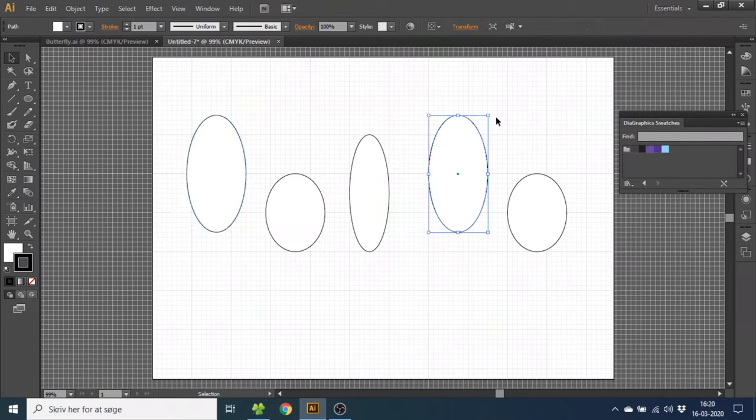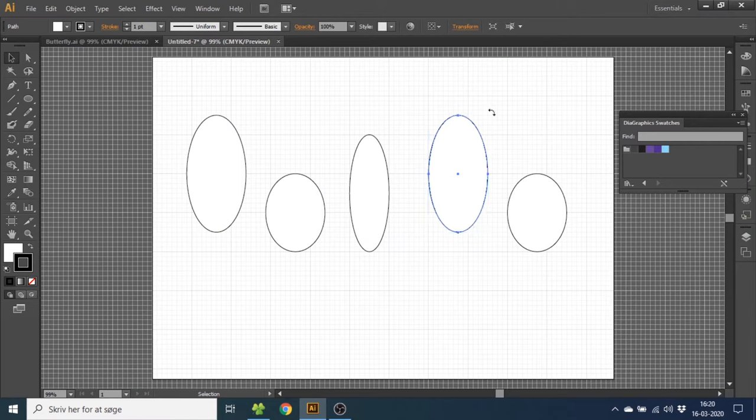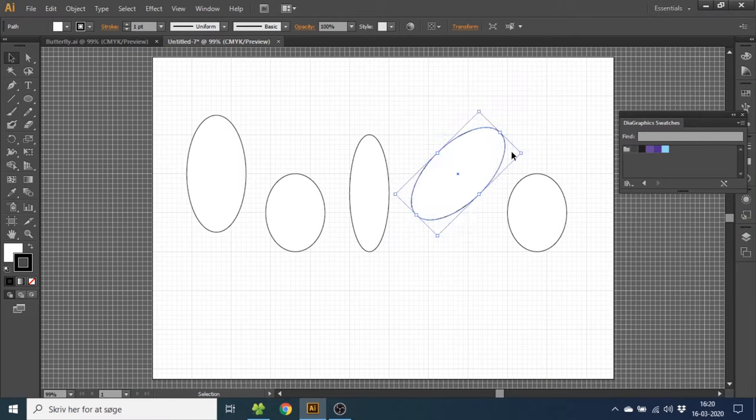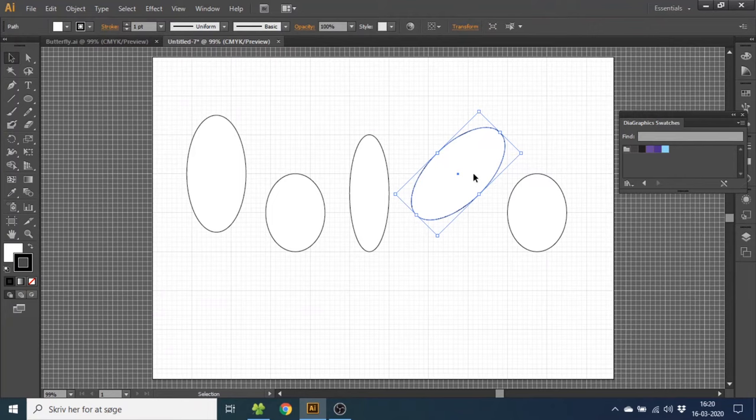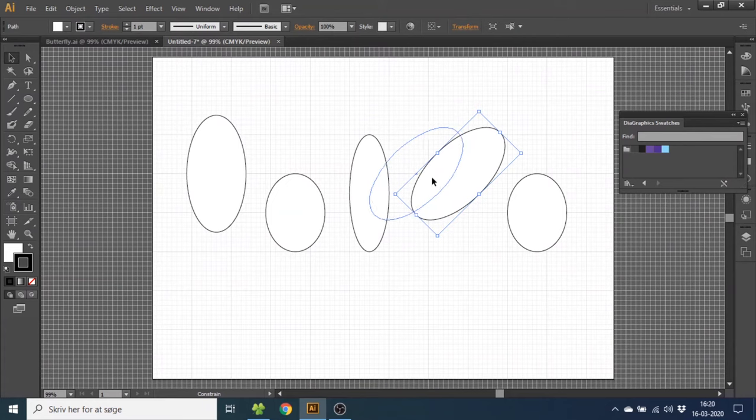Now select this one, hold down shift key and rotate it 45 degrees. Select it again, hold down shift key to lock it to the line and drag it until the edge aligns with the middle of this ellipse.